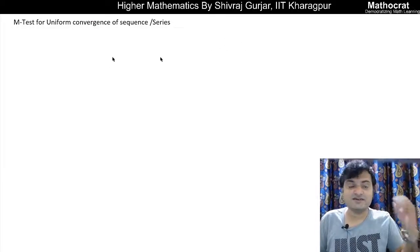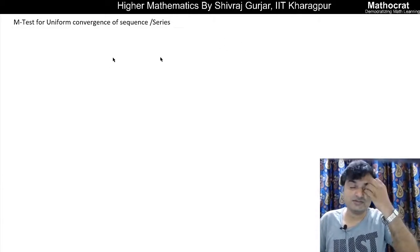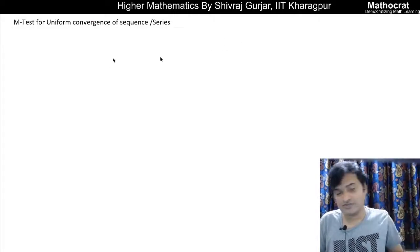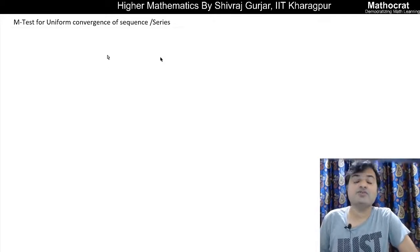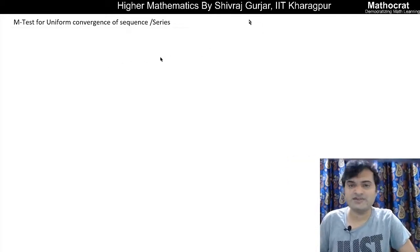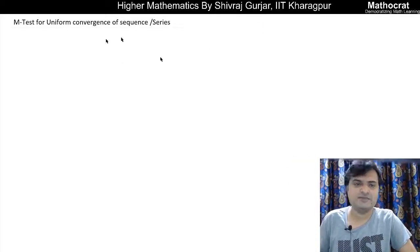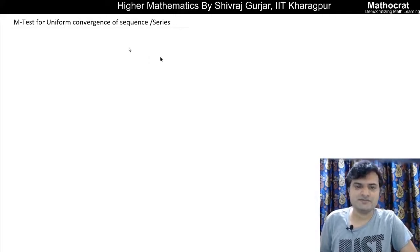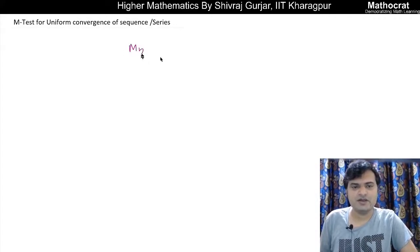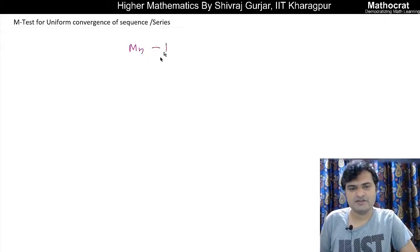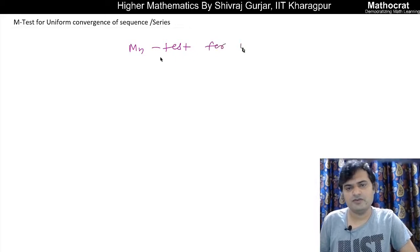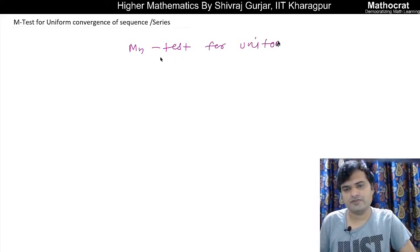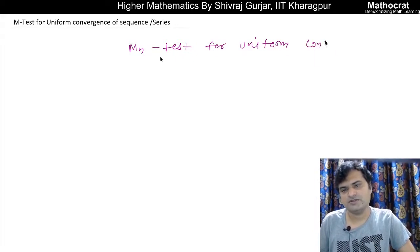Let us discuss two tests for uniform convergence in a given interval: one for sequences and one for series. Let us discuss the MN test for uniform convergence.